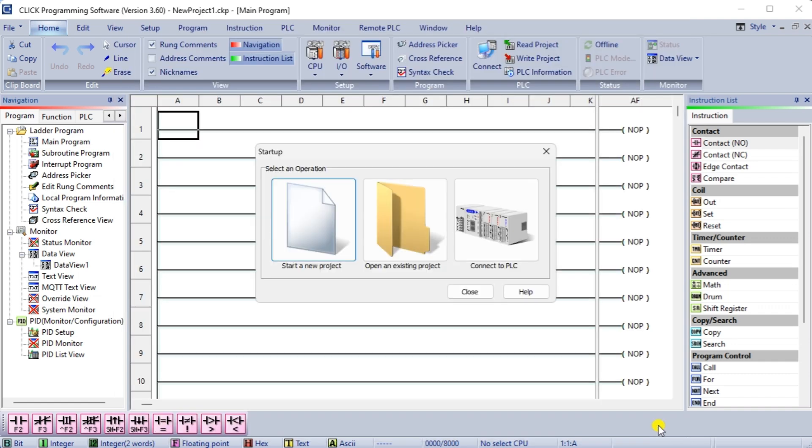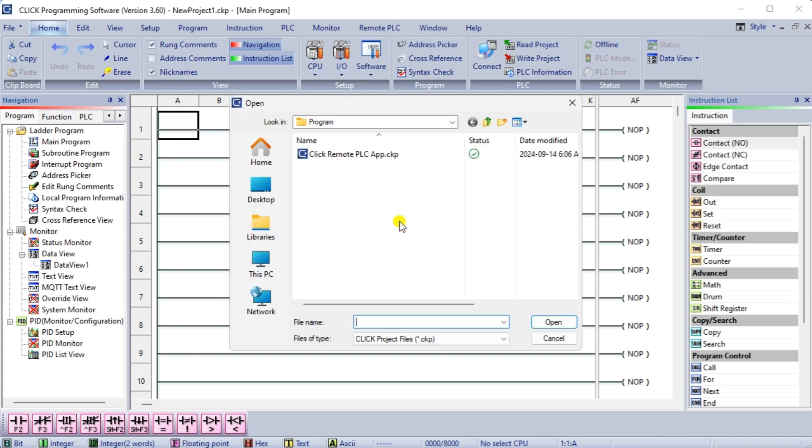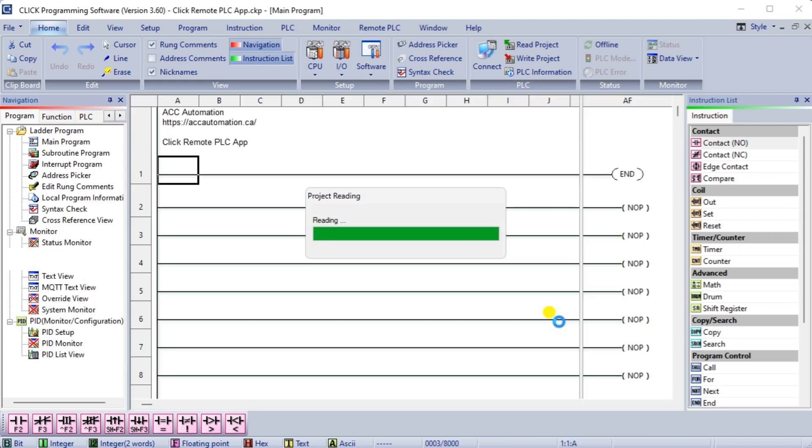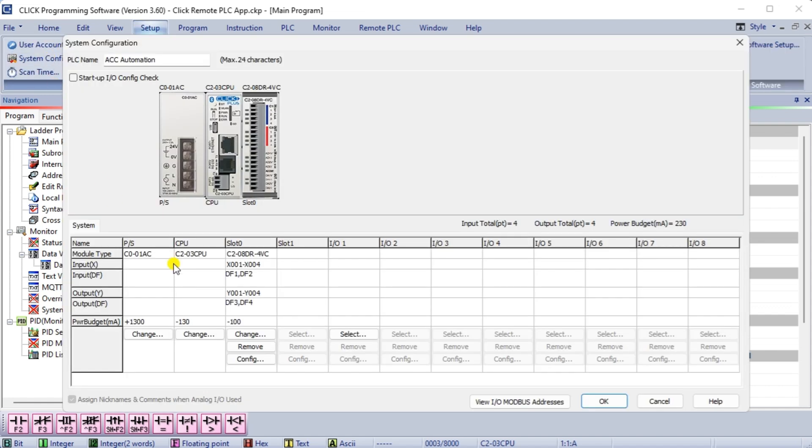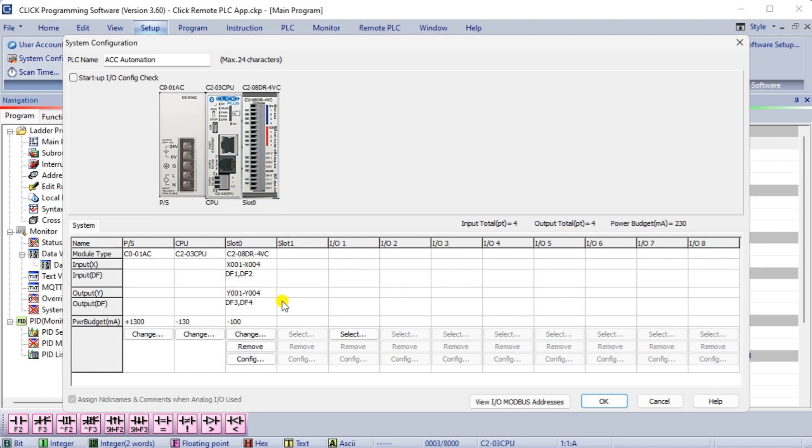When the startup window displays, we will select open existing project. Select the Qlik remote PLC app and select open. This program consists of just an end statement for the program and is configured for our hardware. Select system configuration from the main menu setup. This will show you that we have a C2-03 CPU with a power supply and a C2-08DR-4DC slot card. Our discrete inputs are X1 to X4 and analog are DF1 and DF2. The discrete outputs are Y1 to Y4 and the analog are DF3 and DF4.